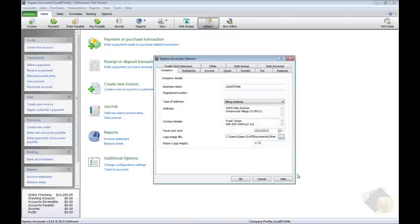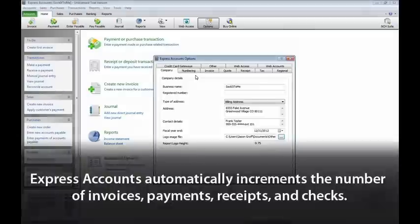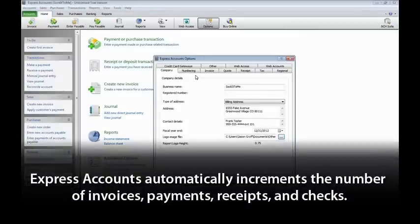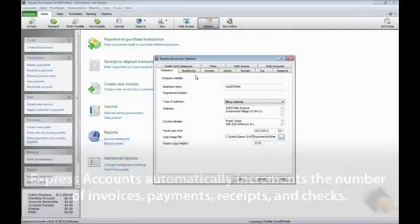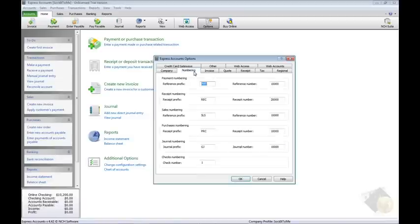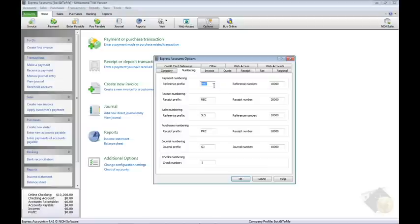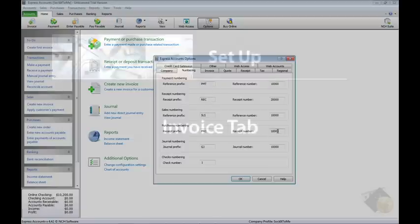Express Accounts automatically increments the number of invoices, payments, receipts, and checks, so you don't have to keep track. The Numbering tab is where you can view the current number for each and make changes if needed. Each item has its own prefix, which will appear in front of the number on reports and lists, followed by the number.